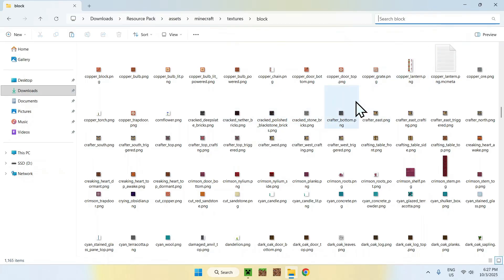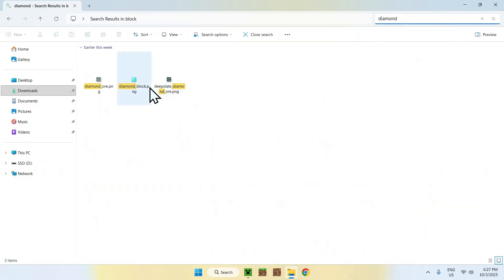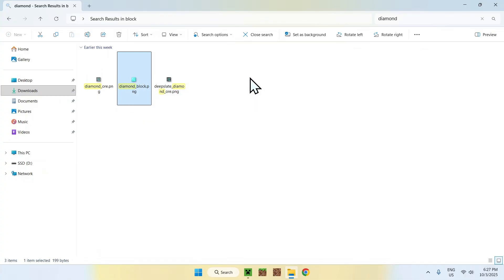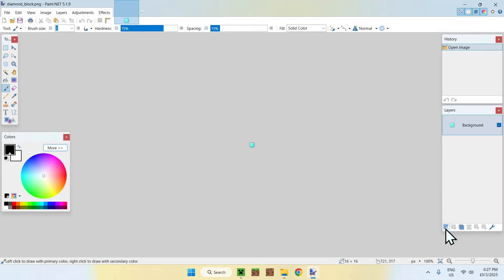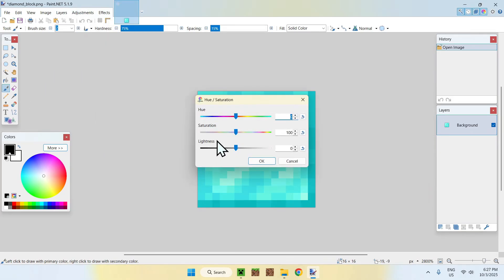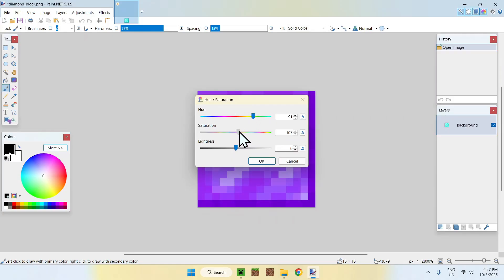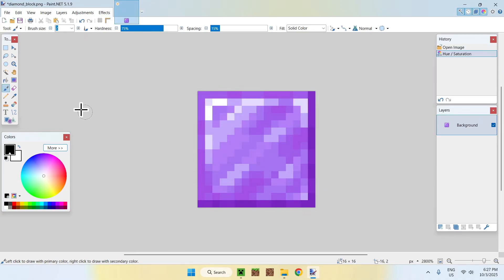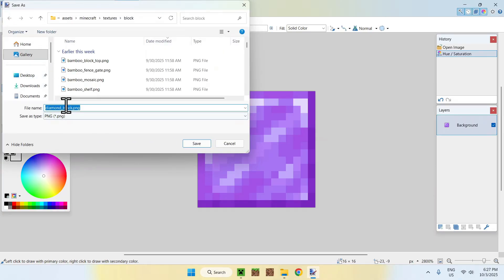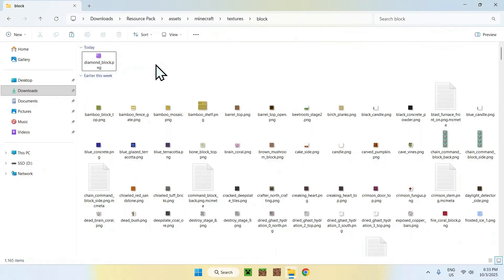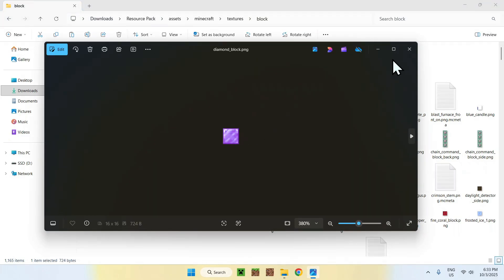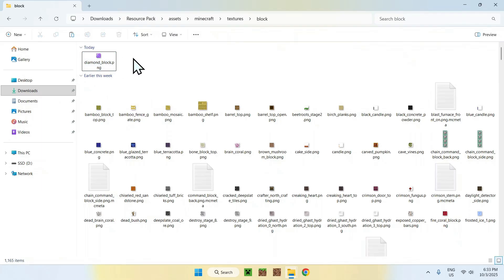Here it is — our diamond block. We want to edit this PNG. Right click it and open with paint.net. This is a 16x16 block texture. Let's change it to purple. Save it via File, Save As, diamond_block.png, save, replace, yes. Now you can see our diamond block has changed — this is our new texture. We have a purple diamond block, and now we can continue with the optimization phase.